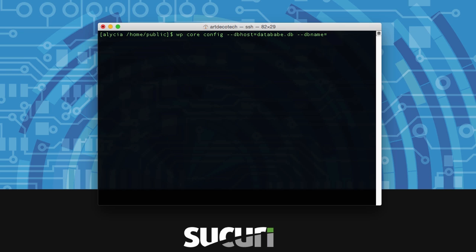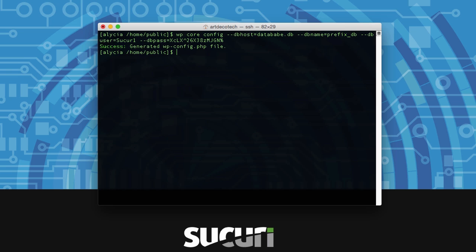These are all going to start with a double dash and in between is an equal sign. You want to make sure to pay careful attention to the syntax otherwise you will get an error. Once you have entered everything successfully you'll get a message that the wp-config.php file was generated successfully.